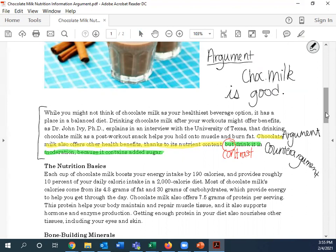Remember that sometimes we have the argument and counter-argument in the exact same piece of writing, and sometimes we may have two separate pieces — one with each. Our chocolate milk example is a good example of a piece of writing that has both inside it. Since we were able to highlight both the counter-argument and the argument, we can say this piece has a stated argument — meaning we're able to point at it in the text and say specifically, 'this is the argument.'